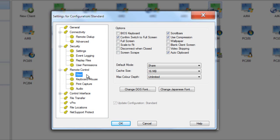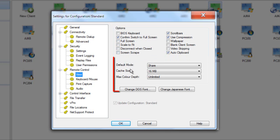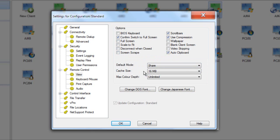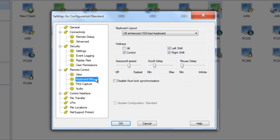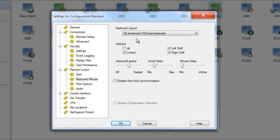In the remote control section, the view mode category lets us control settings such as switching to full screen, using scale to fit, wallpaper display when connecting to a remote session, and video skipping. We can set our default mode when connecting — share, watch, or control — whether to specify a large cache for data, and the maximum colour depth supported. Under keyboard and mouse control, we can also control keyboard mappings so that when connecting to a remote PC running a different locale — perhaps a German operating system — we can on the fly change the keyboard layout to access all region-specific characters. We can also customise hotkeys and mouse performance during a remote control session.